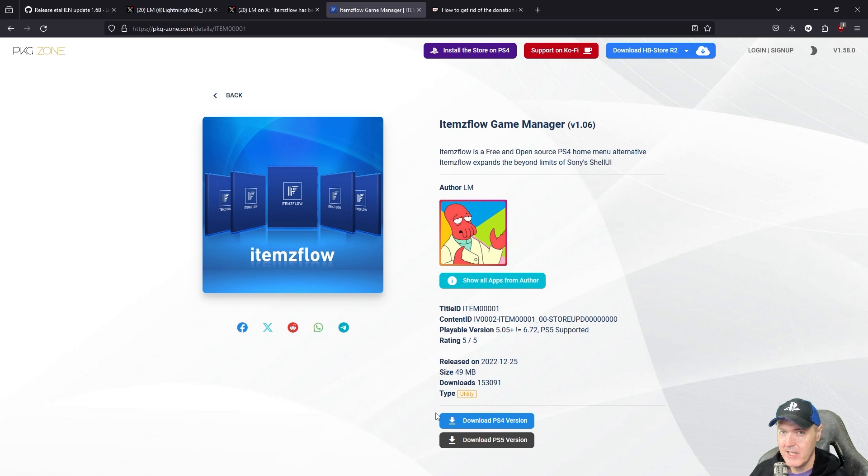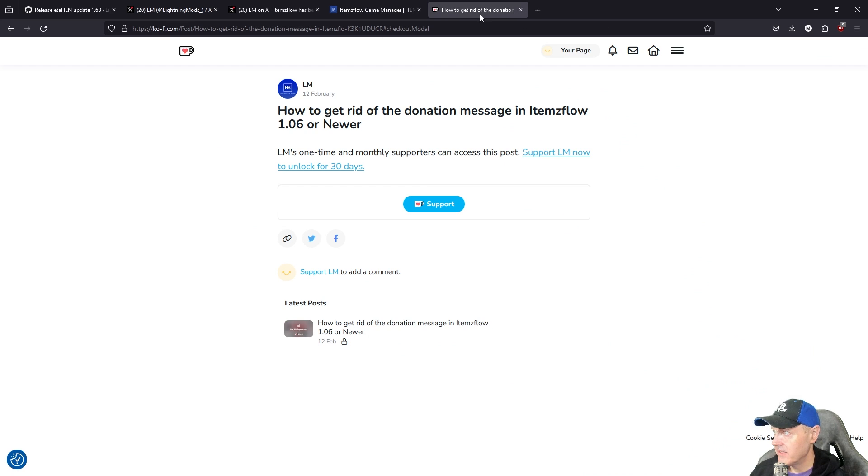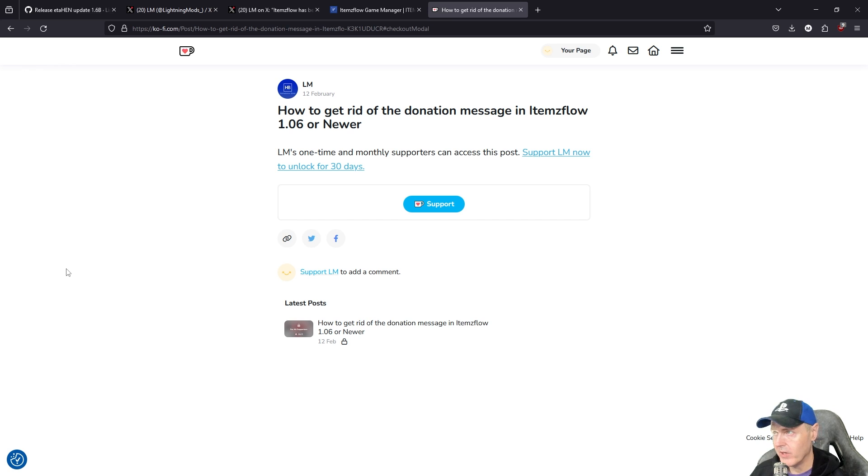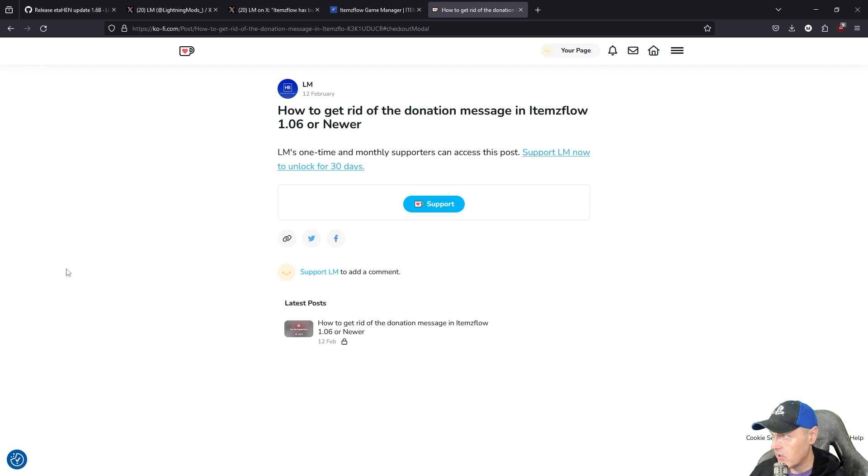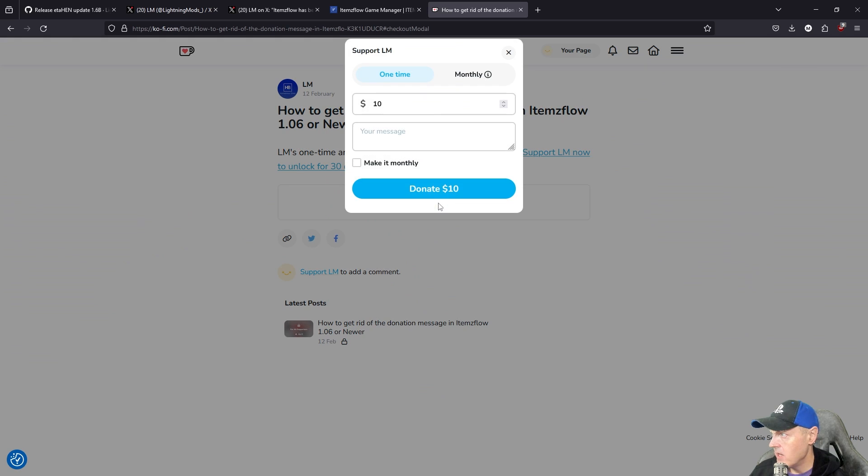Now one other thing that Lightning and Mods is doing that I absolutely applaud is that for those of you who have been wanting to get rid of the donation message that pops up when you open up ItemsFlow, you can do that now by donating $10 I believe is the amount in order to get that removed.